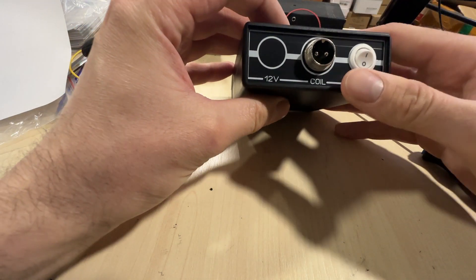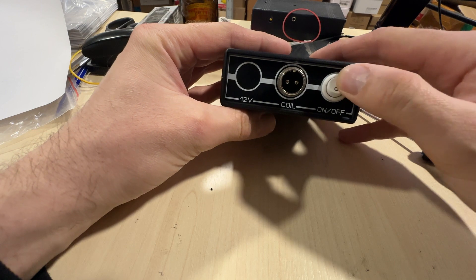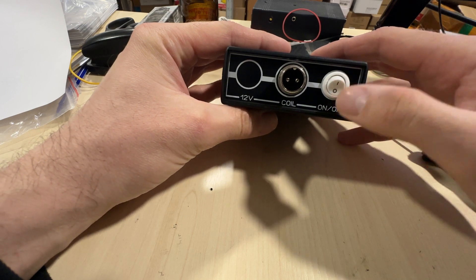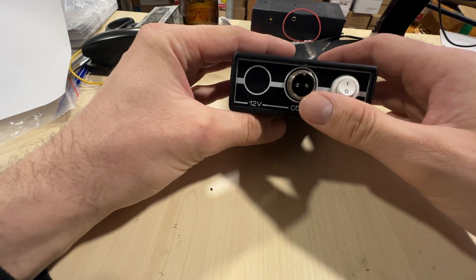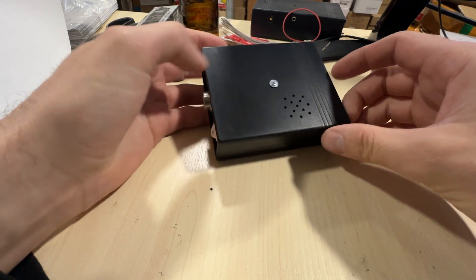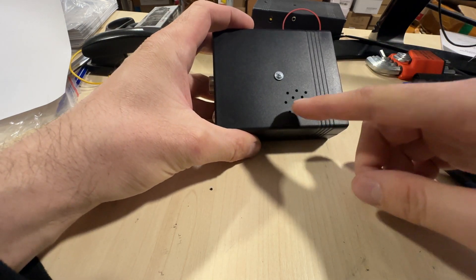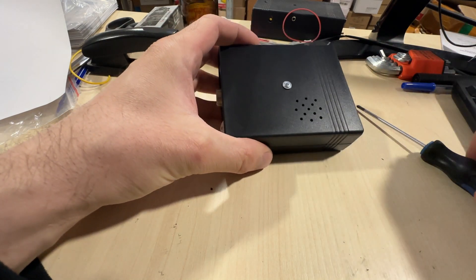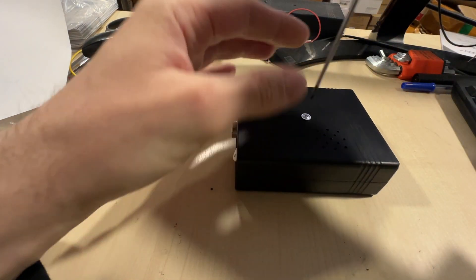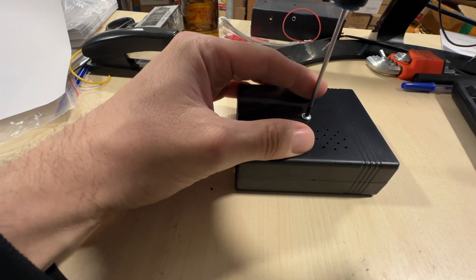On the back side, there's an on-off switch and connector for the search coil. On the top part, the speaker. Let's open it and look inside.